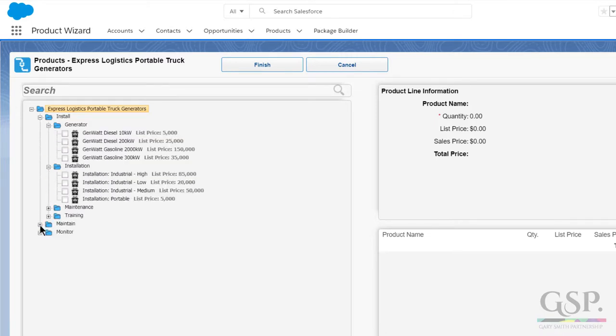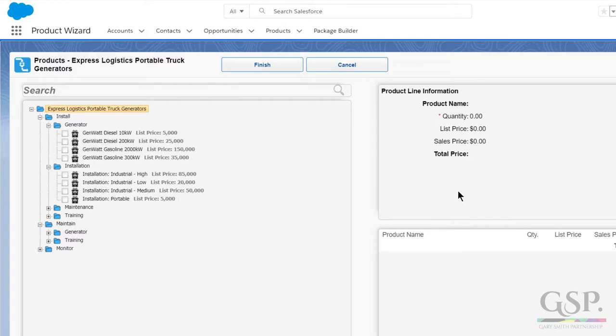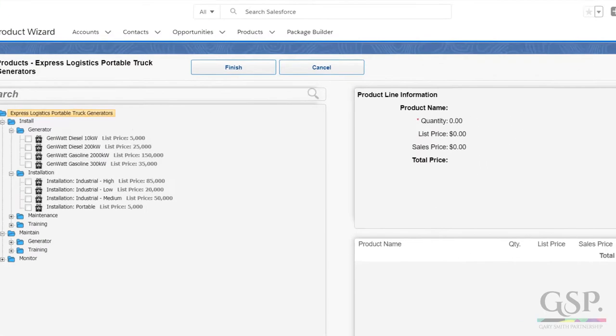One final thing. Let's say you want to add a field to the right hand pane here. It's a field your users enter when you add a product to an opportunity. Go back to the setup.